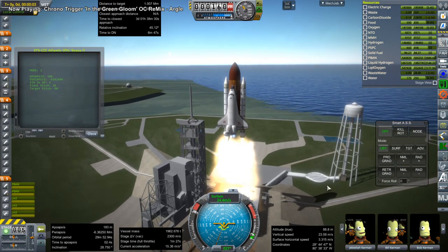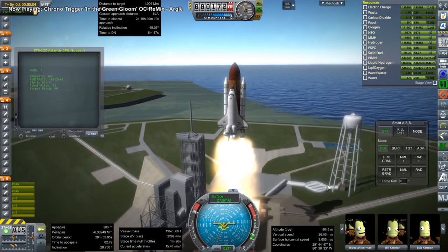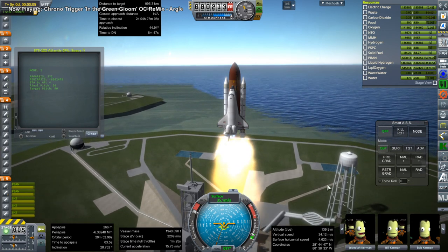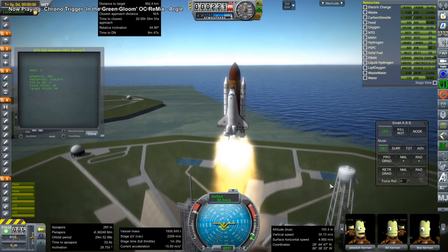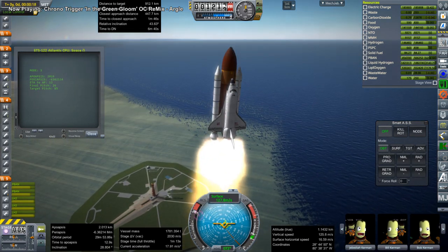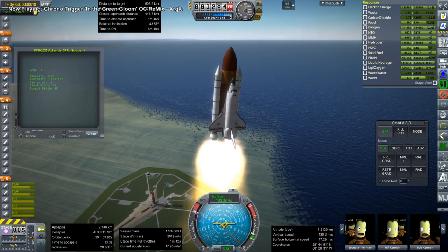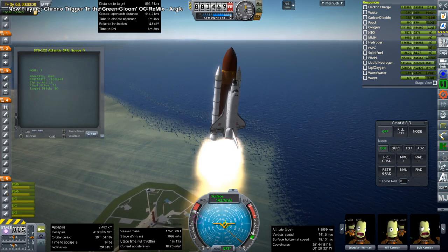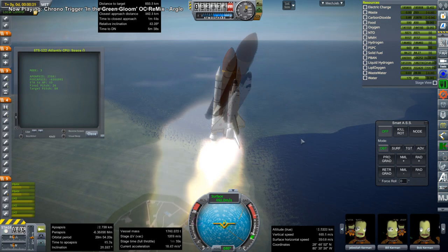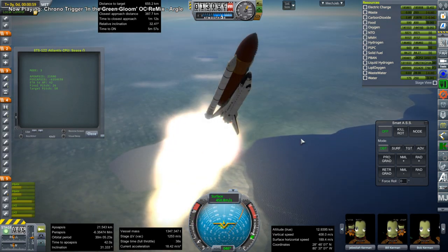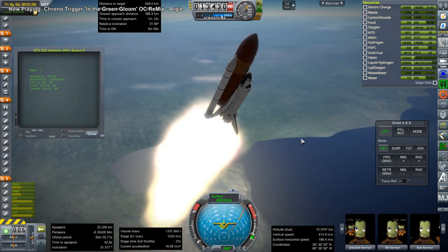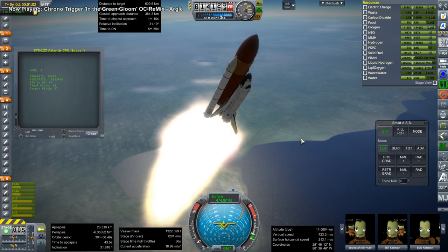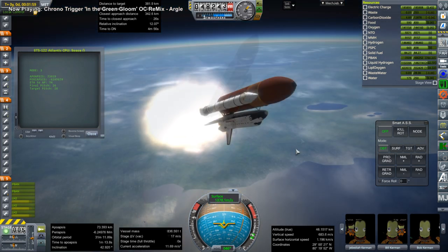This is Kerbal Space Program 1.3.1, and the reason for that is that the modules I'm using for the International Space Station — the mod I'm using — doesn't seem to appear correct in 1.8.1. The shaders don't work, so this is the best version to get everything working properly. I've tried to bring it into 1.8.1 but that didn't work.